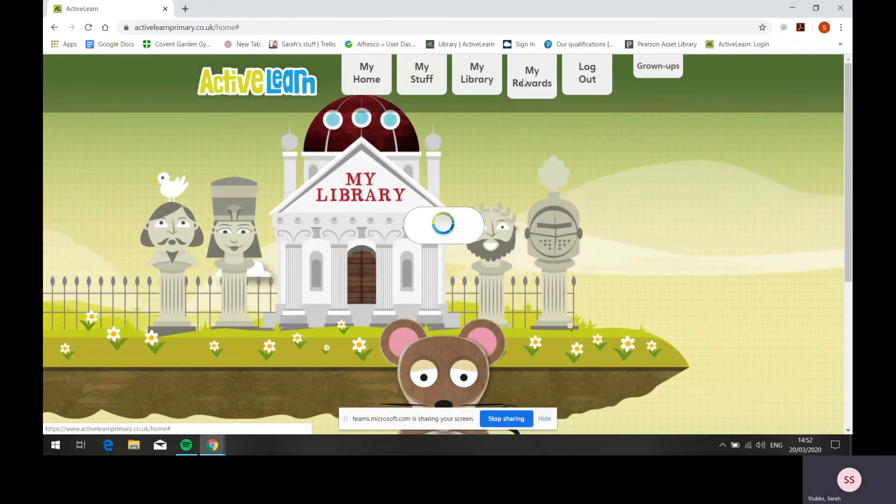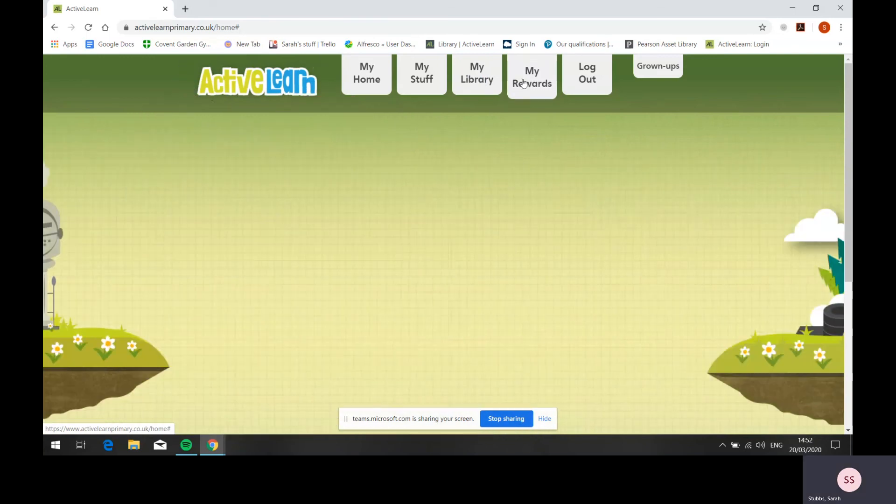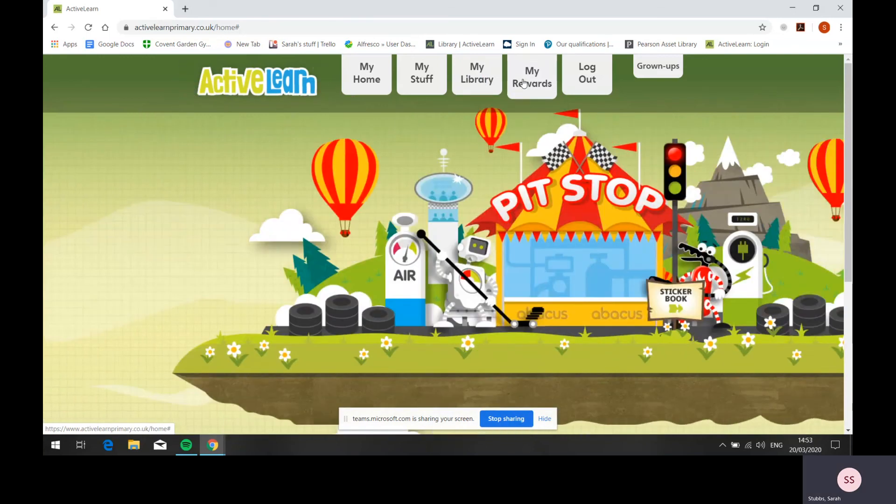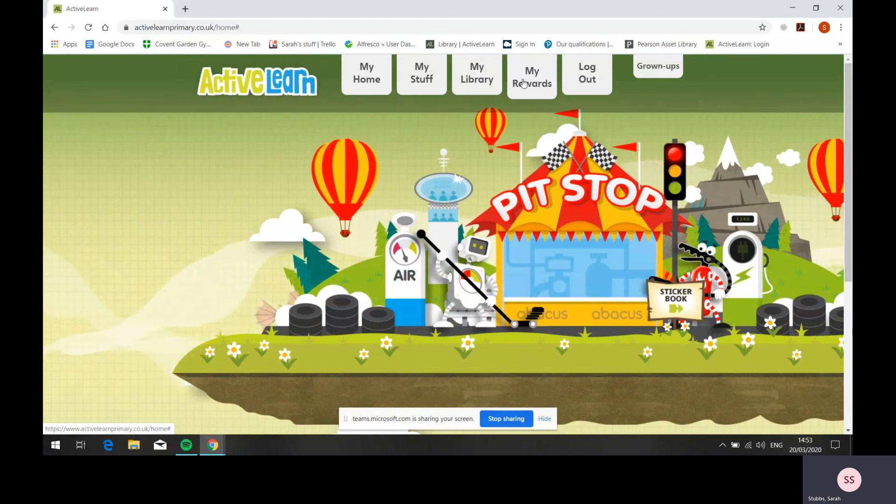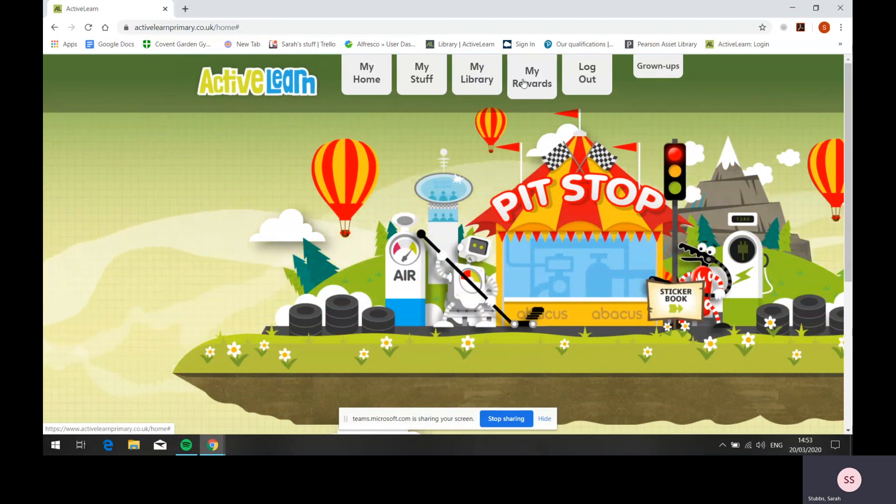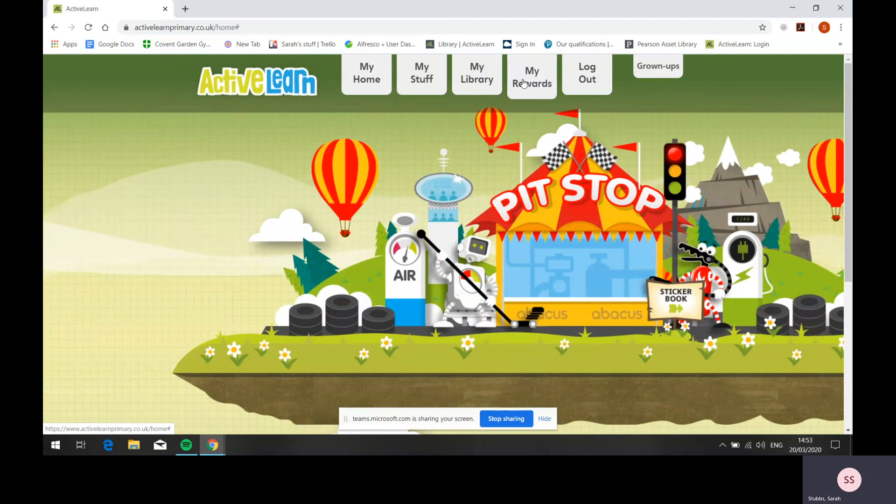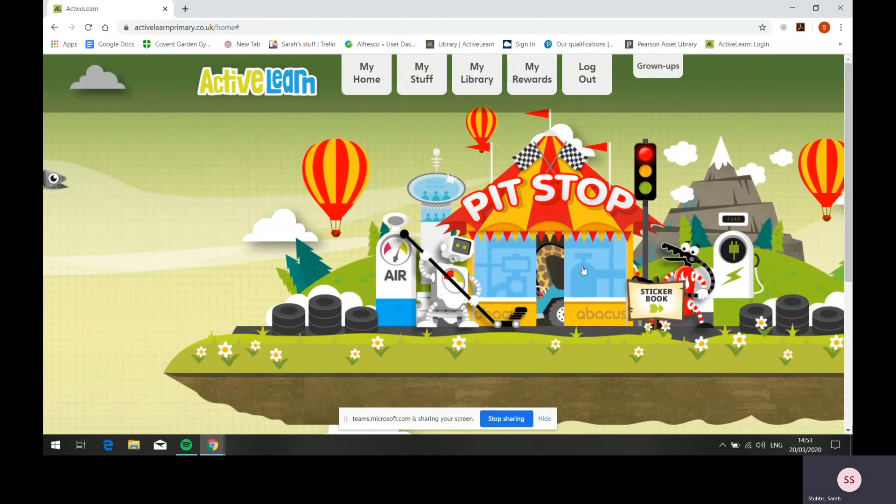My Rewards is where children go to select their rewards. They can also customize avatars, decorate a treehouse, play games, and more. As with the pupil home screens, these vary according to key stage. The more books children read, the more rewards they can unlock and buy.